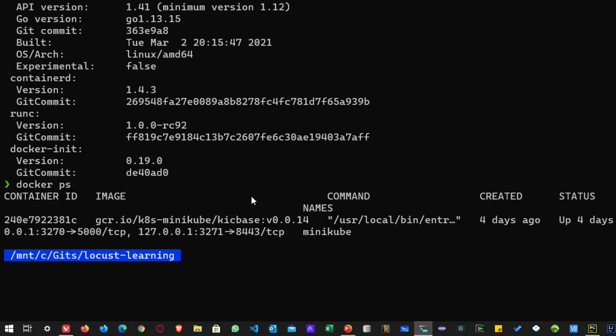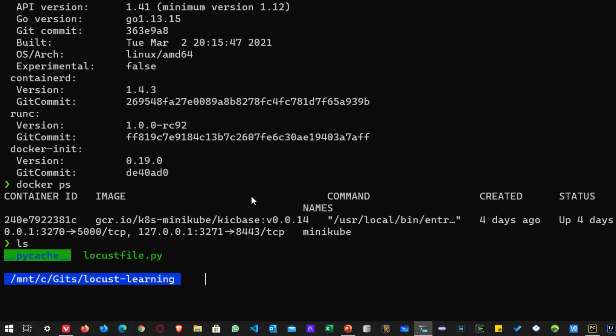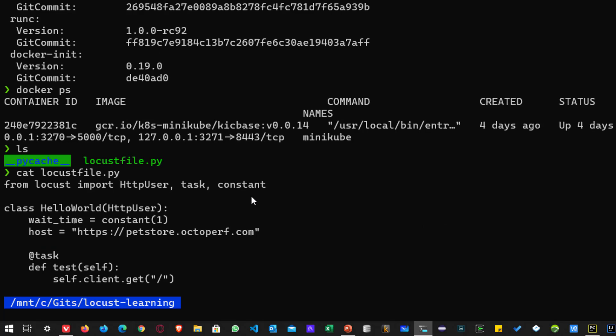So right now I am just running Minikube and nothing to do with the locust. Before you begin, make sure you have the valid file. So here if I type ls, you can see locust file.py and if we see what is there inside the locust file, just a simple hello world which will hit the PetStore.Octopurf.com and then it will run for every second. So nothing fancy, very simple locust file.